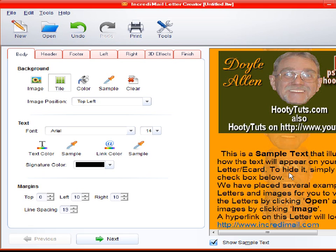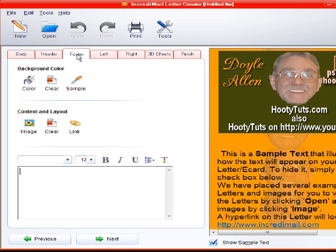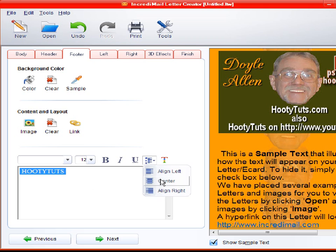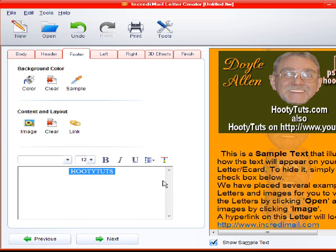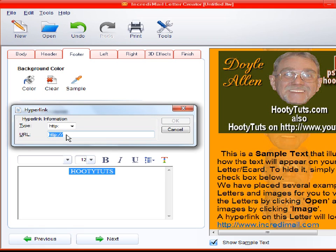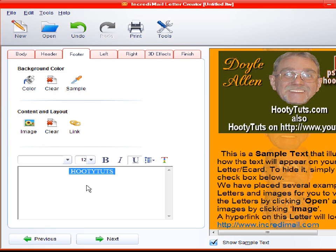And let's see what else can we do here. In the footer, we can type something like I'll say Hootie Tuts. Because that's like my home base is Hootie Tuts. And let's say center. And I can add a link to this by clicking on link. And then typing in whatever I want there. Say HootieTuts.com. And that will make that active.